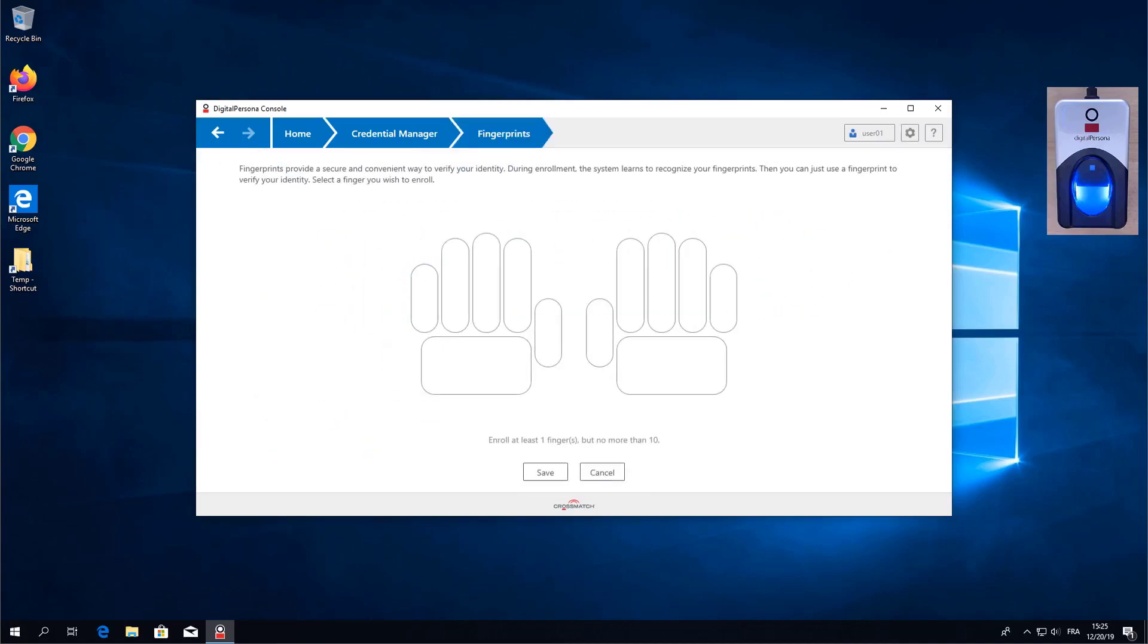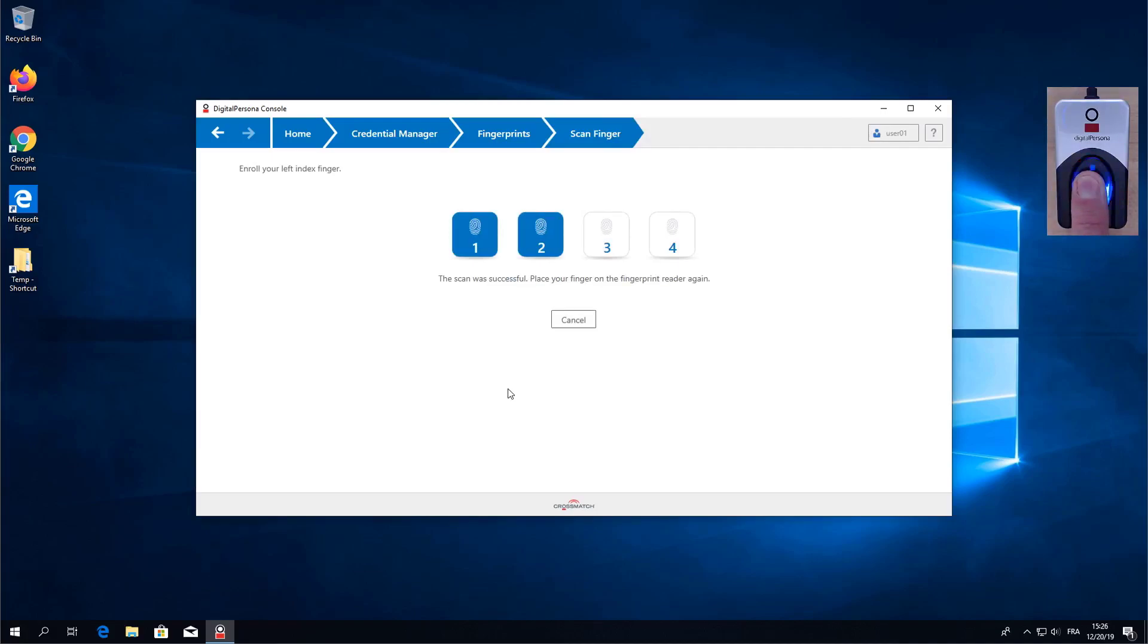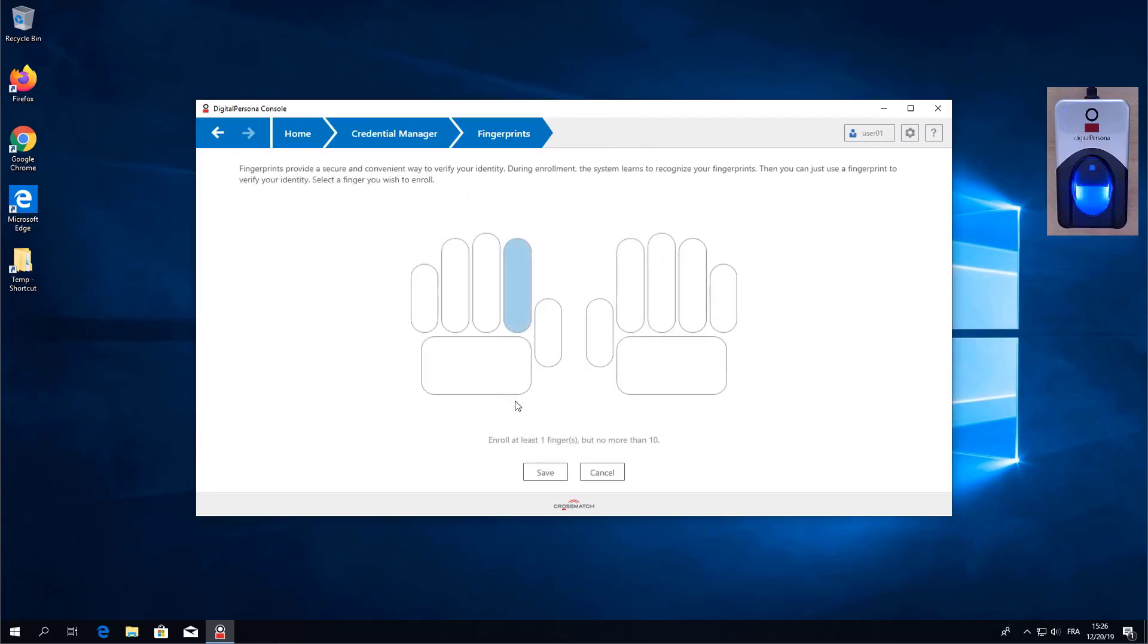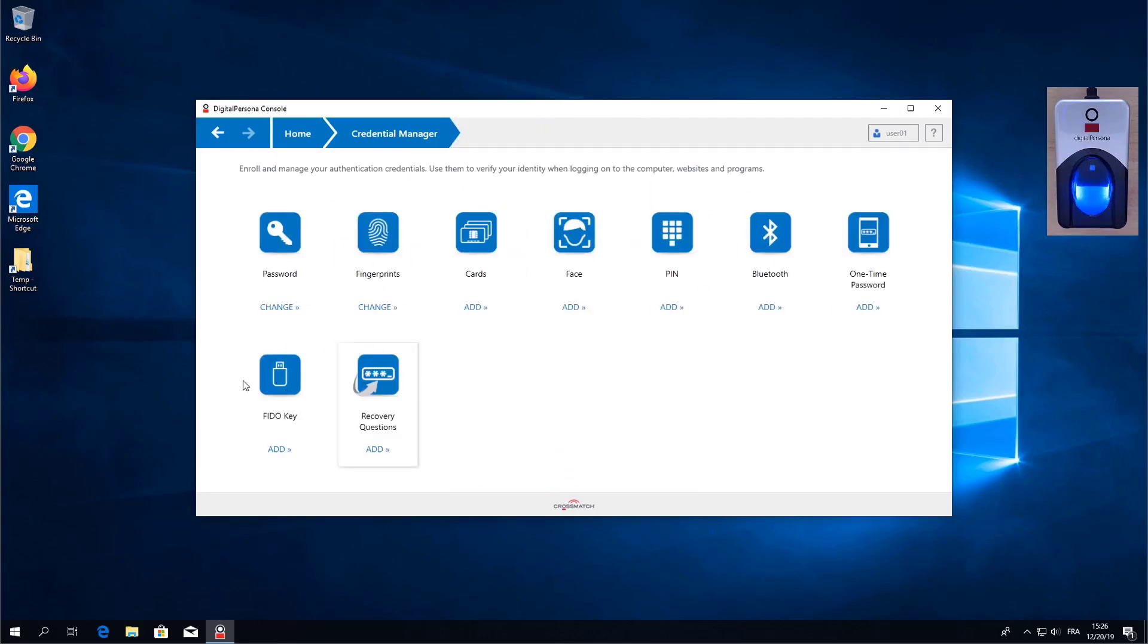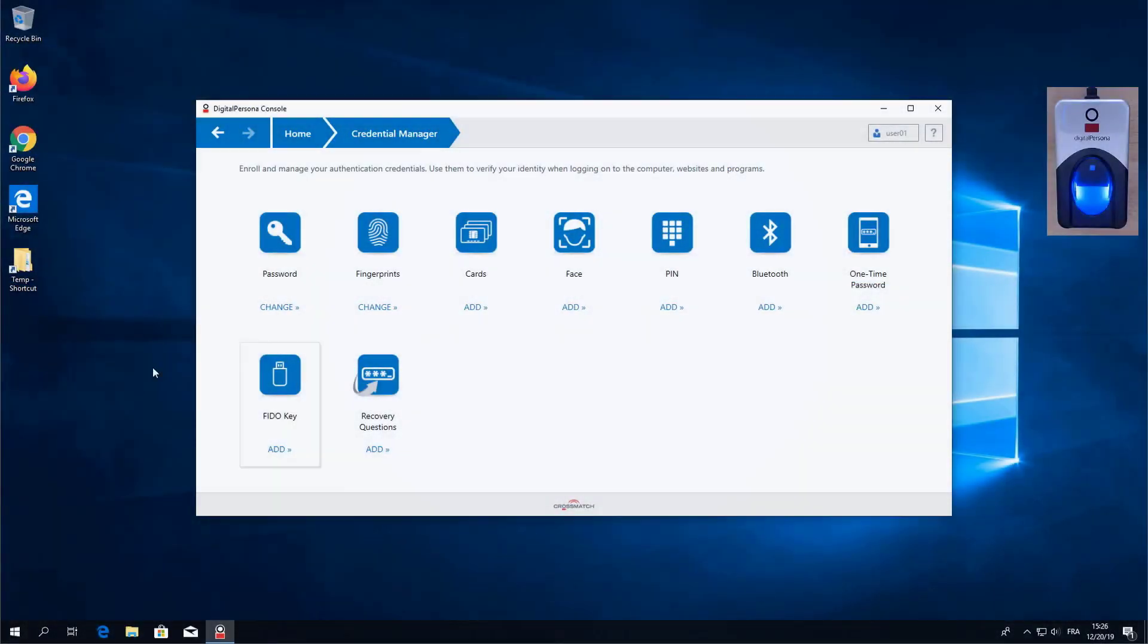I'm going to pick my left index finger. I'll need to present my finger four times so I'm going to go ahead and do that now. I'm now going to save that fingerprint and I can either lock the workstation or log out. I'm going to go ahead and log out.